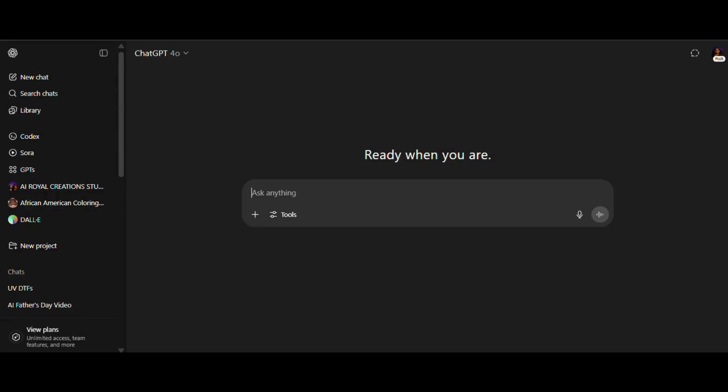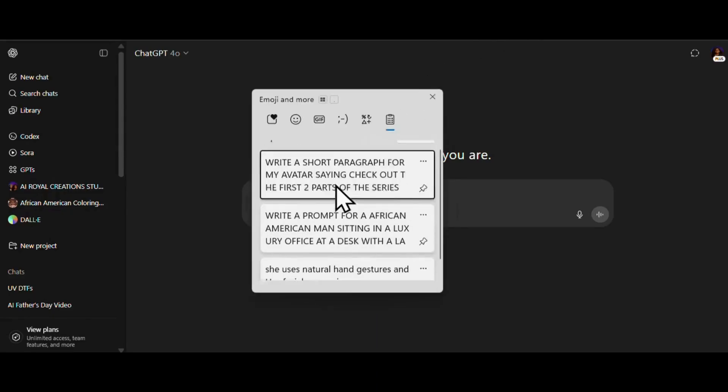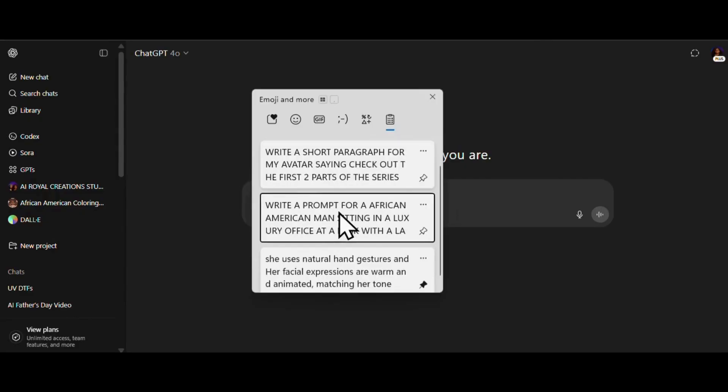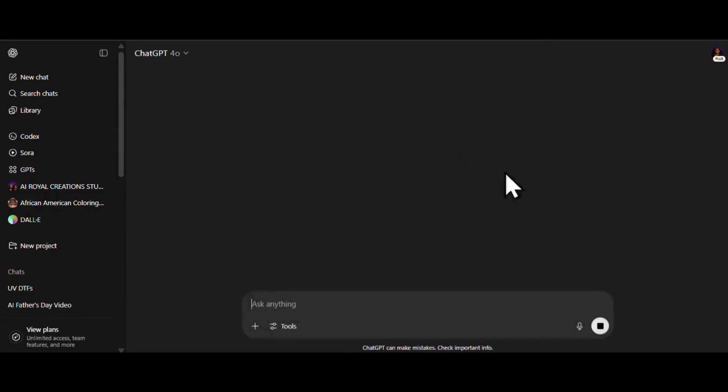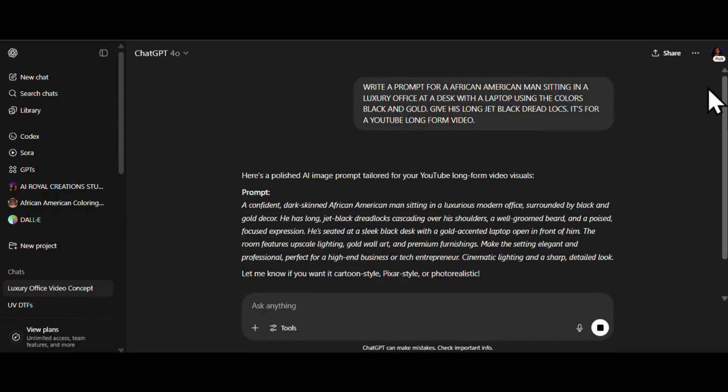First up, we're heading to ChatGPT to help us with a prompt, because listen, I want an African-American man with dreads, chilling in a luxury office, black and gold aesthetic, but that's all I got. So let's see what the AI gives us, because right now I'm just vibing with the vision.